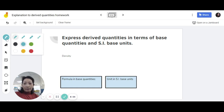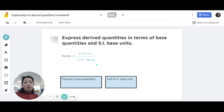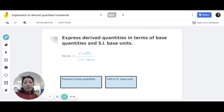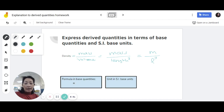For density, in order to express it in base quantities and SI base units, you also need to know the formula. The density formula is mass over volume. Now, volume is not a base quantity, so you need to express this formula using only the base quantity terms. We know that volume is length cubed, so substitute that in: density becomes mass over length cubed. In short form, using m for mass and L for length, you get m over L cubed.